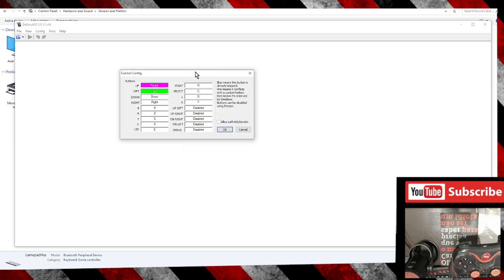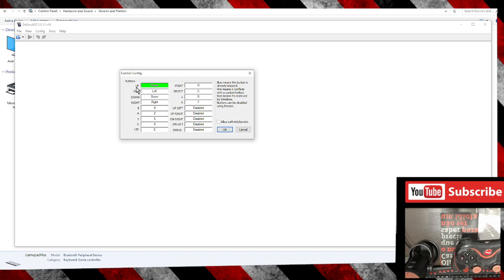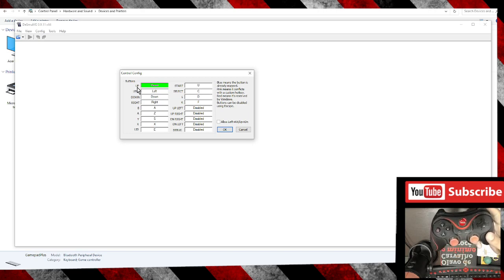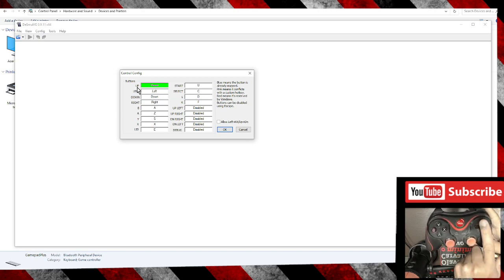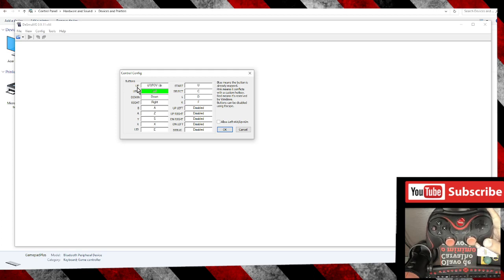If you look here, the green area is the place where the button will be changed. Press any button for up. In my case, here. Now left.